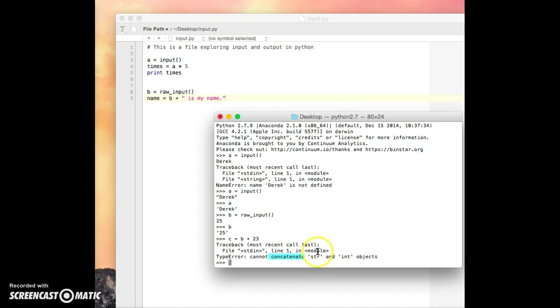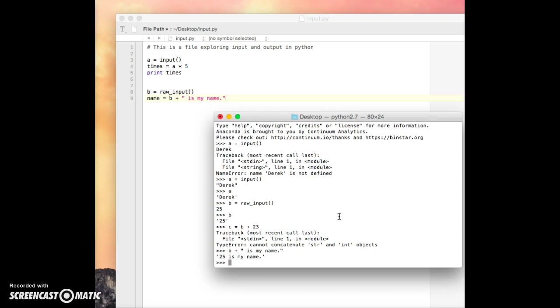So we, remember, we can concatenate things. So we could do B plus is my name like we were doing in our code. And look, it would say 25 is my name, which doesn't make a whole lot of sense. But this is kind of giving you a feel for the difference between input and raw input.